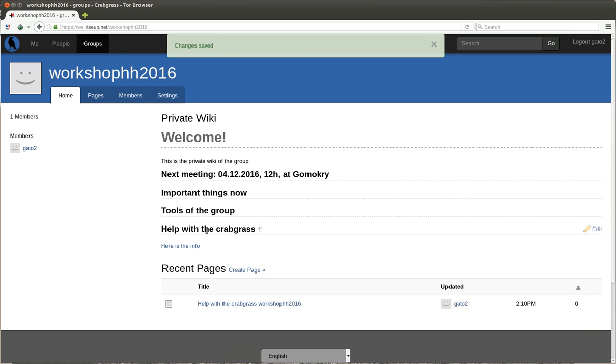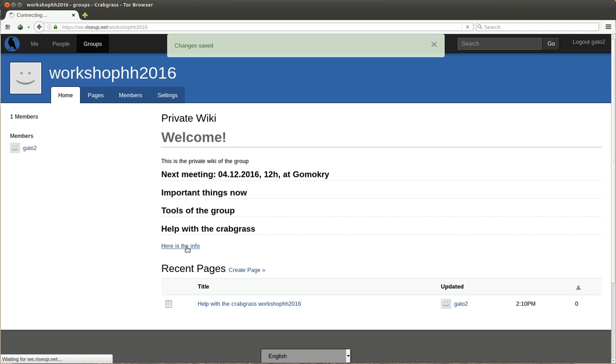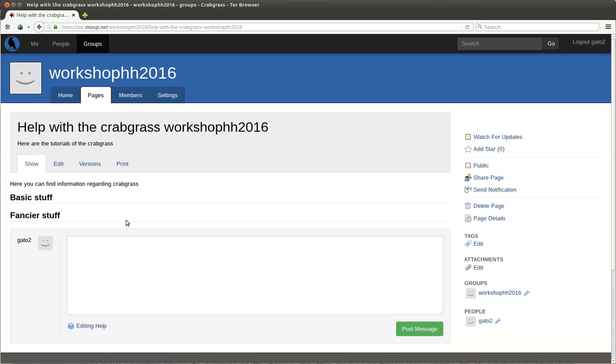Okay, and now we click here and we go to the info regarding Crabgrass.